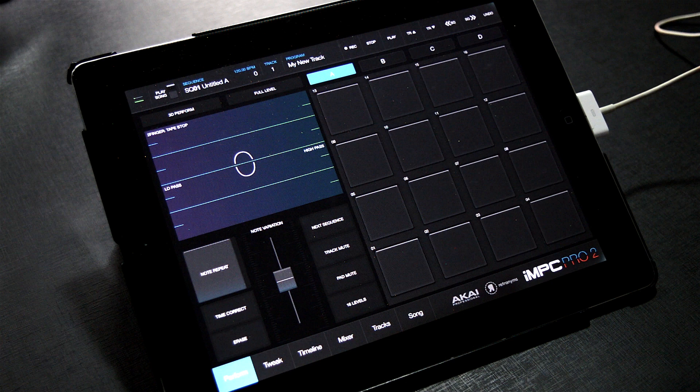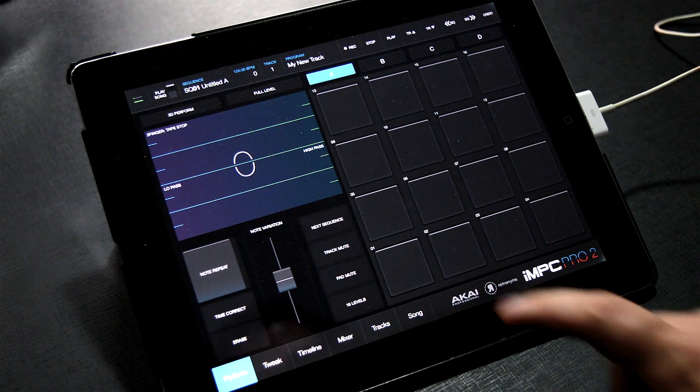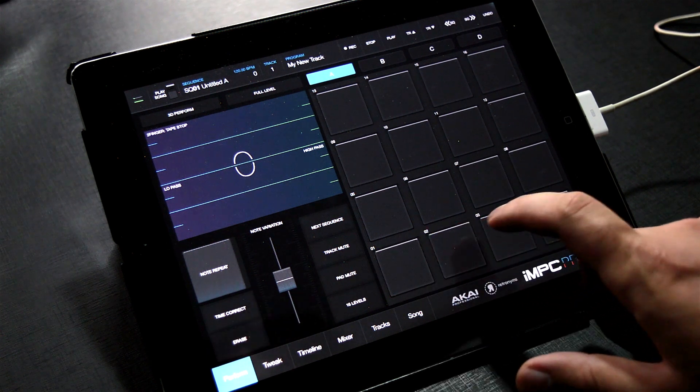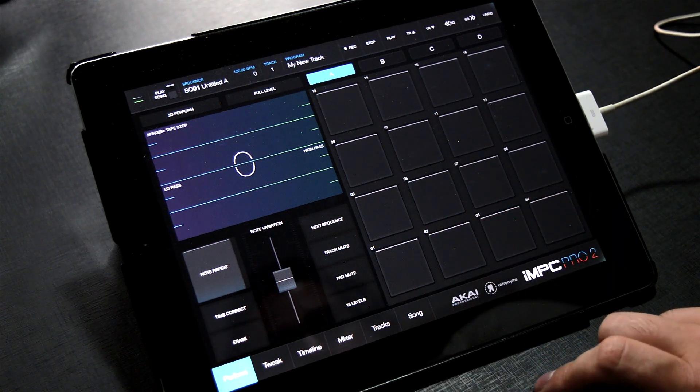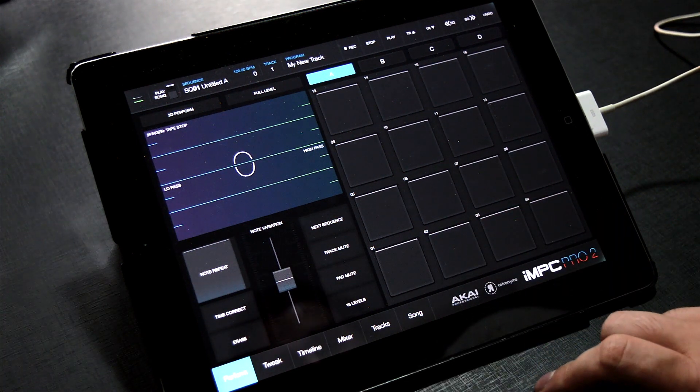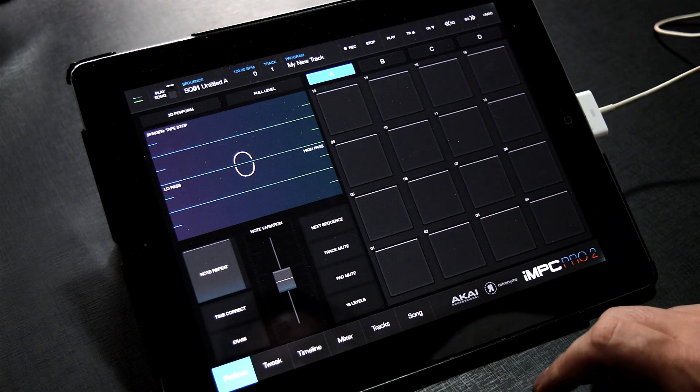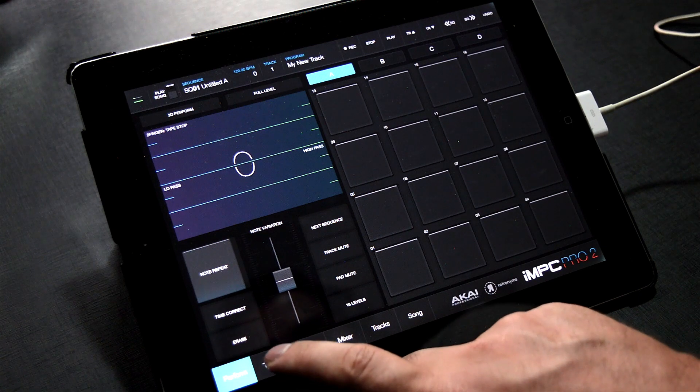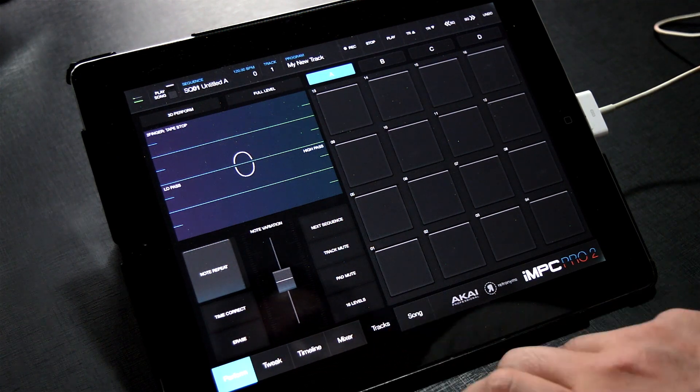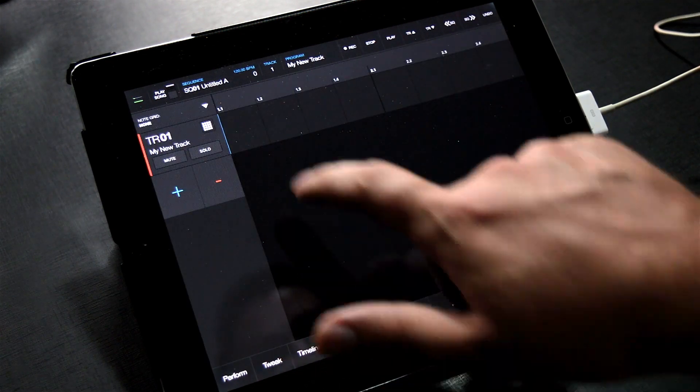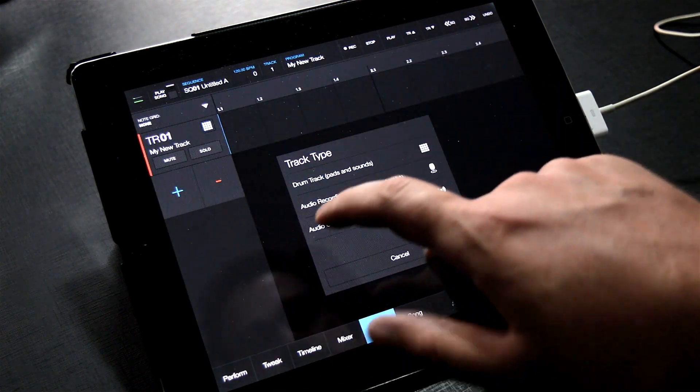As you can see, there's nothing loaded on the pads, so we need to import something to slice up. The first thing we need to do is go into the tracks menu and make sure we have a drum track loaded, and we do. Perfect.